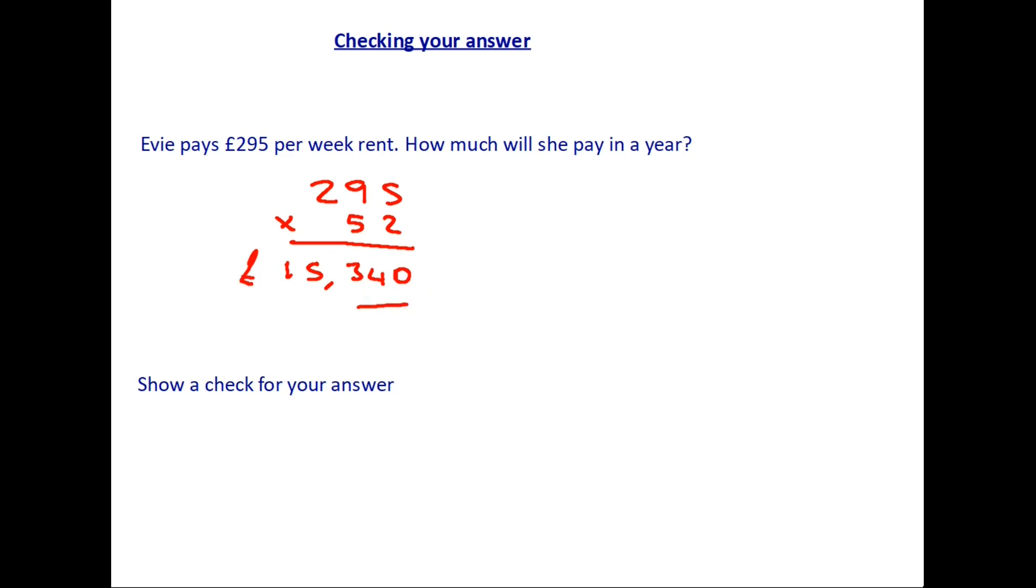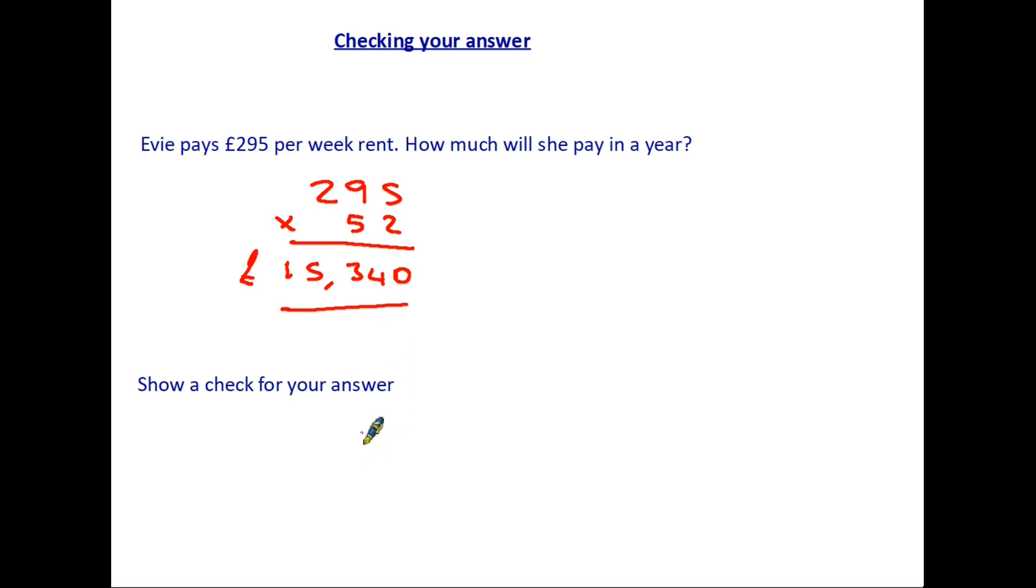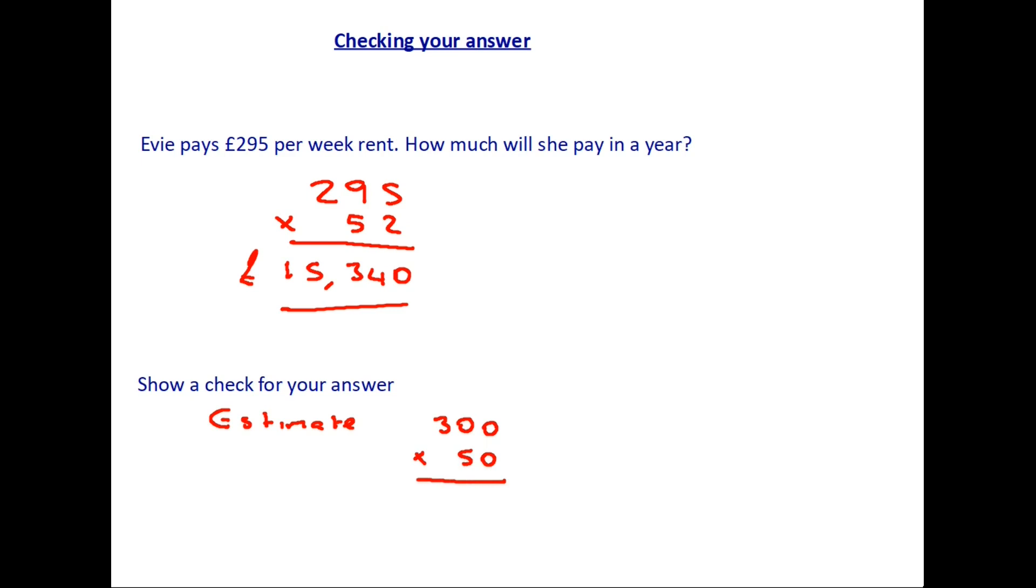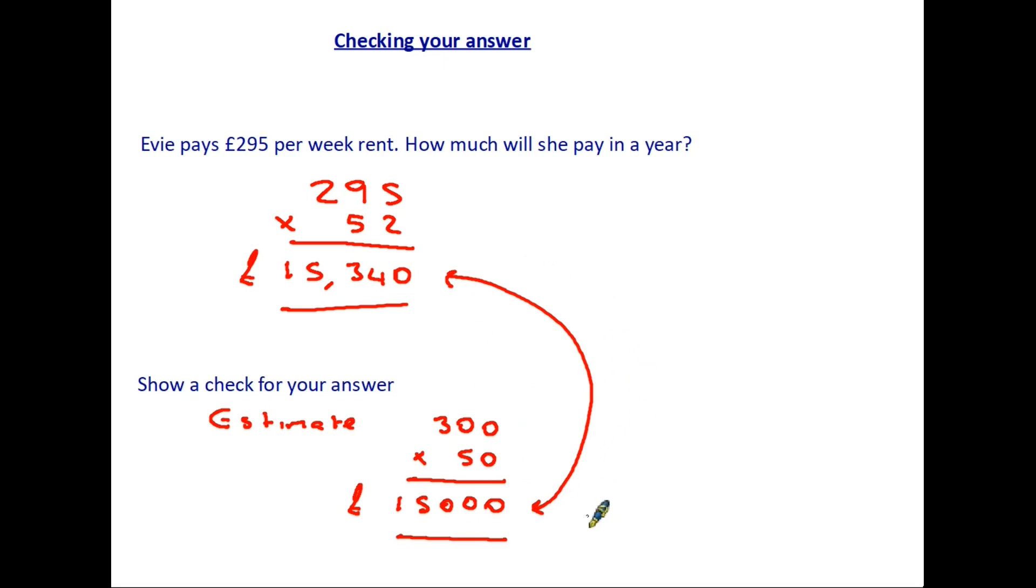Okay that has answered our question. How much rent does she pay in a year? It then says show a check for your answer. Now if you were going to do that with reverse calculation you would be having to divide £15,340 by 52 and it all gets complicated. So instead as an option you could simply do it by working out an estimate. And we would look at the £295 and that would round up to the nearest 100. So that would be £300 and we would then look at the 52 weeks round that to the nearest 10. So that goes down to 50 and multiply the two together. And the answer we get there is £15,000. So by doing an estimate which is reasonably close to the actual answer is an acceptable way to do the check.